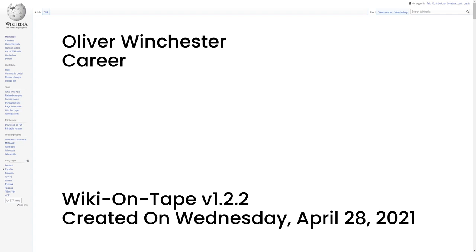The Henry Rifle was manufactured for almost six years with a total production of approximately 12,000 rifles, a number which included both iron and brass frame models. Following the success of the Henry Rifle, the company was reorganized once more and renamed the Winchester Repeating Arms Company.